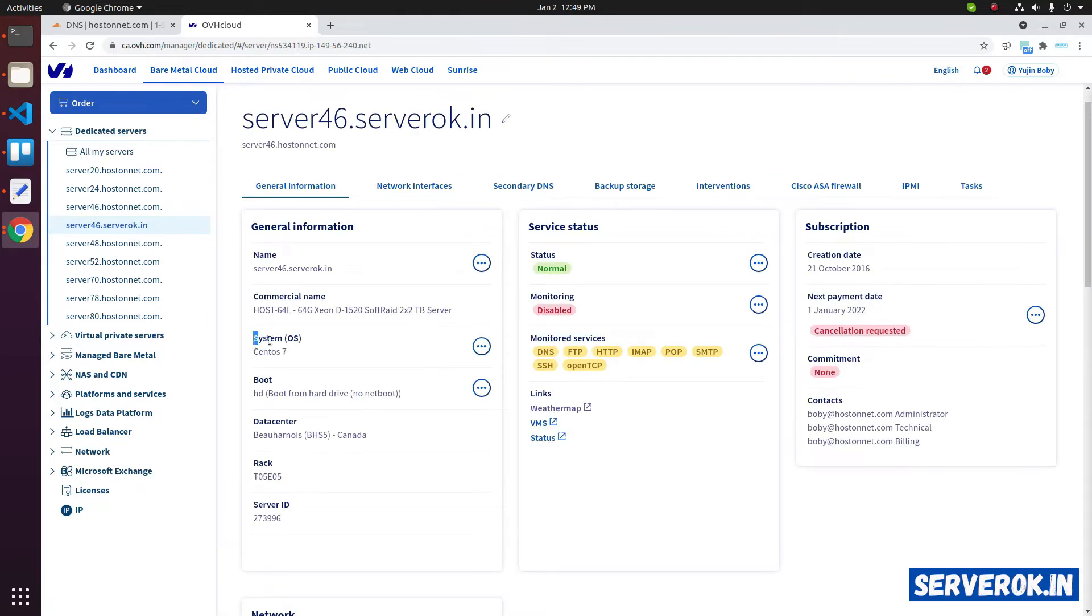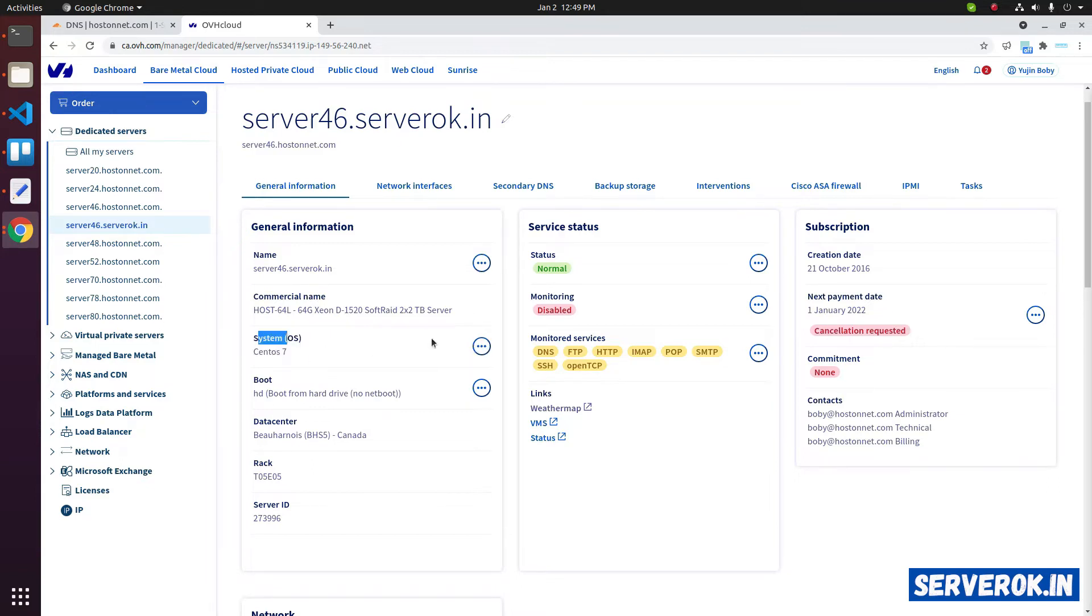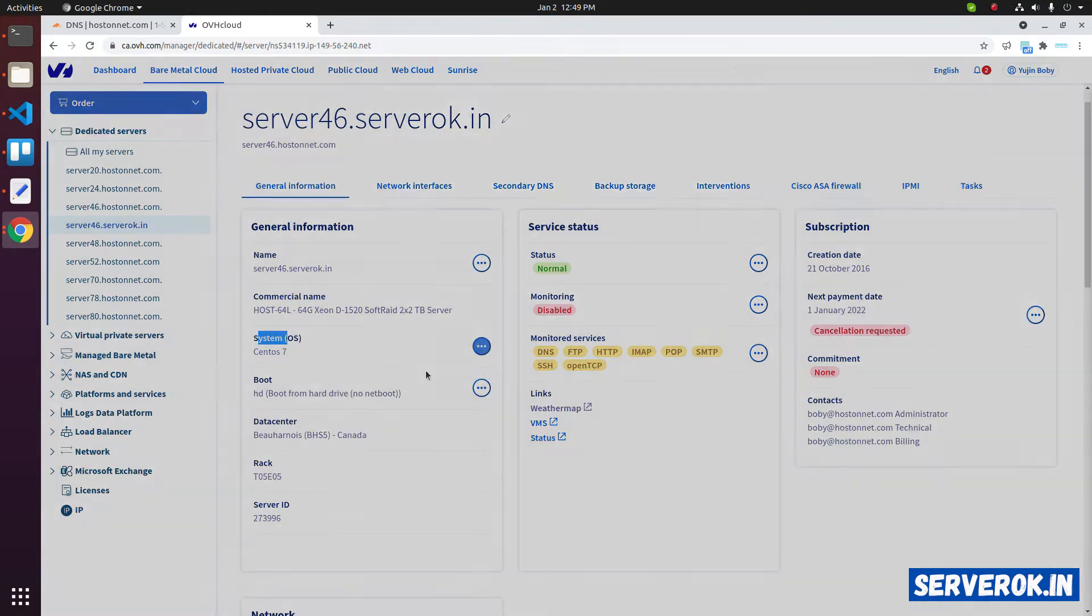Currently, we have CentOS 7 on this server. To change the operating system, click on the three dots on right side of system OS. Then click on install.